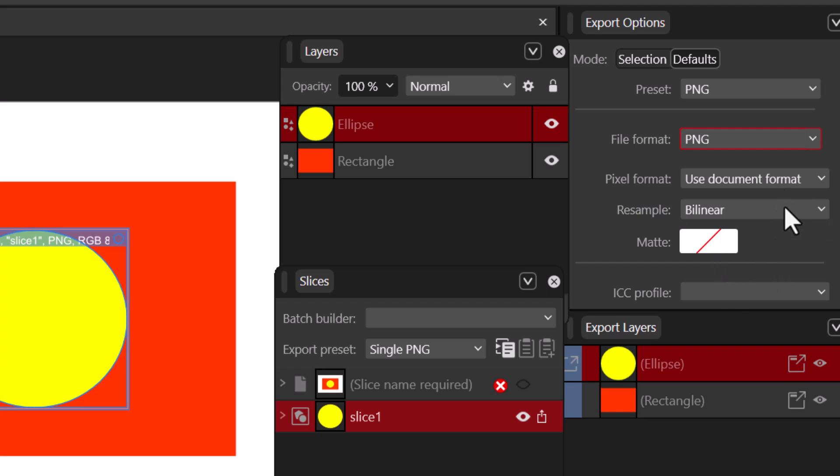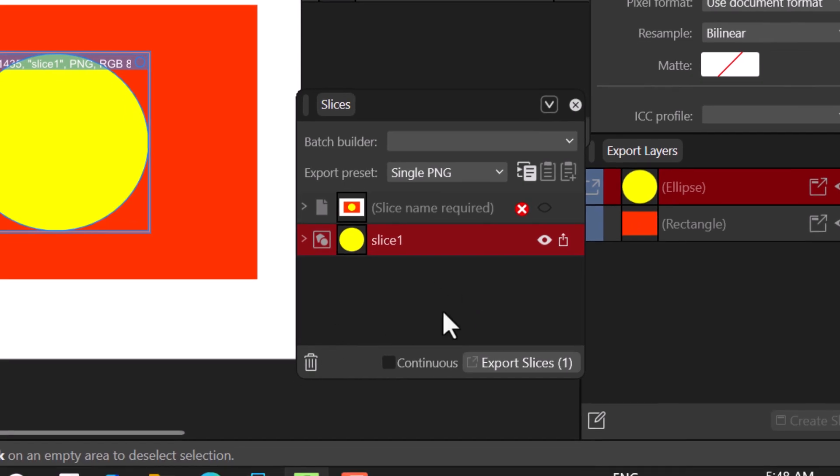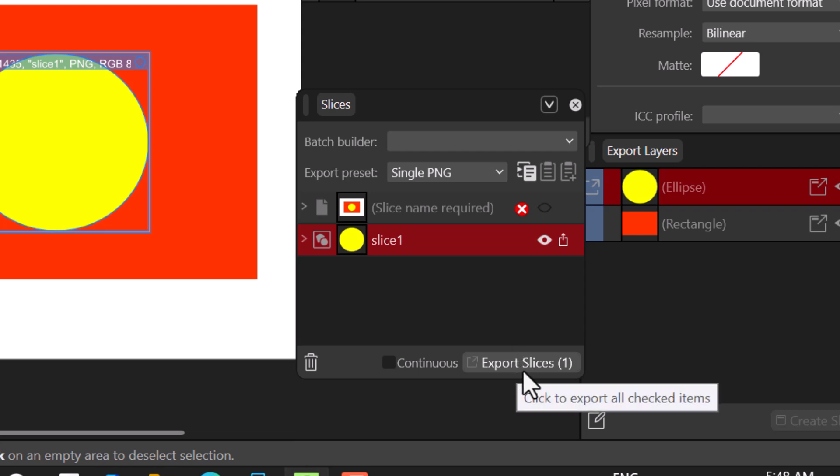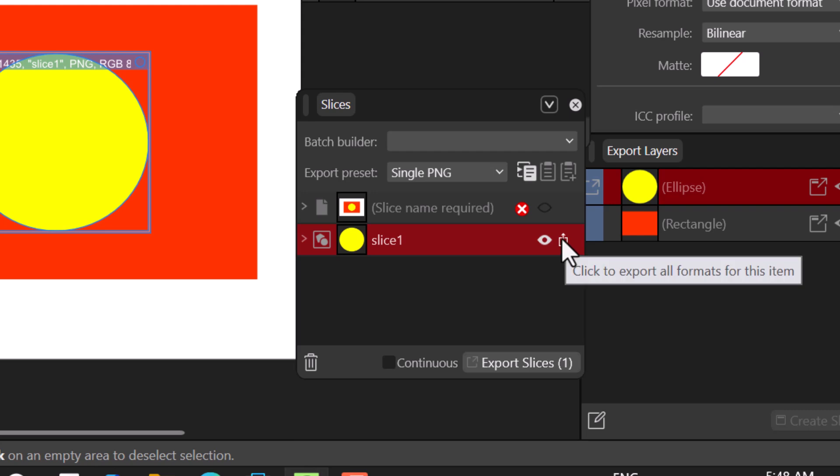What I can do is I will come to my Slice panel. Now it's either I click on Export Slice or click this little icon - any of them will work.